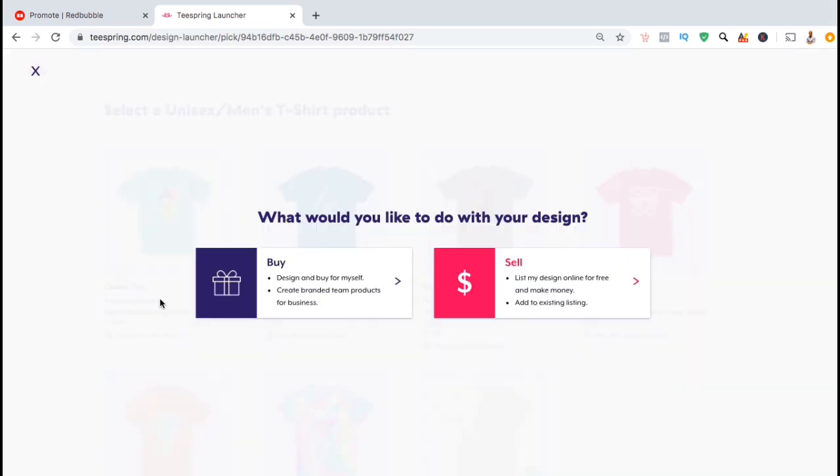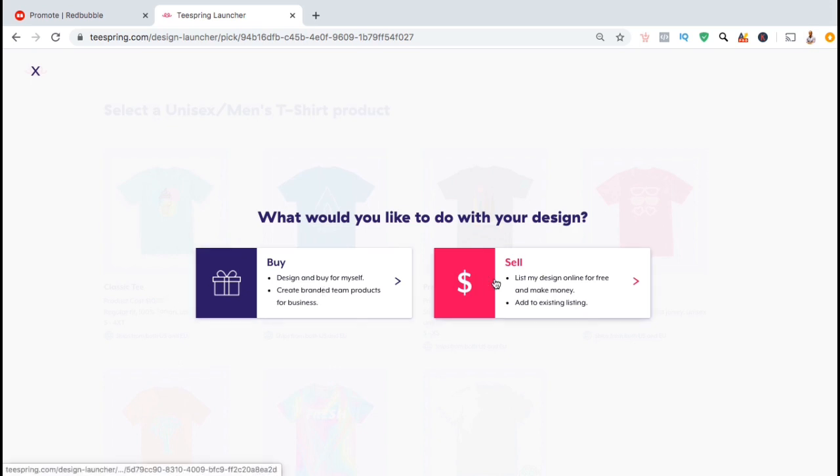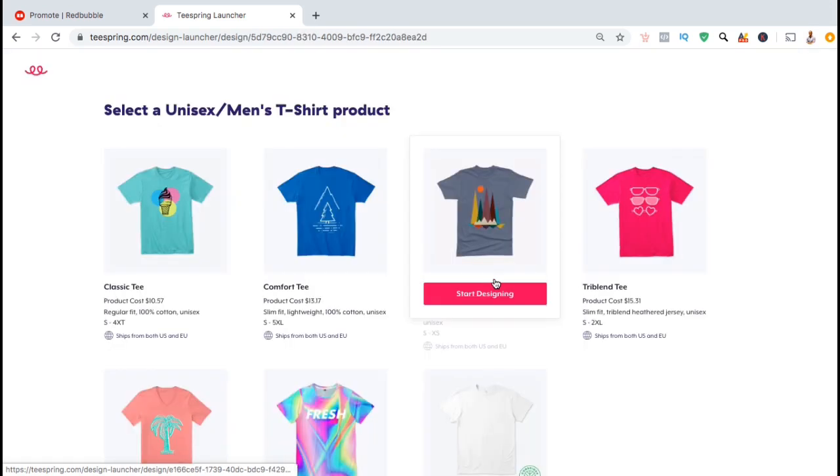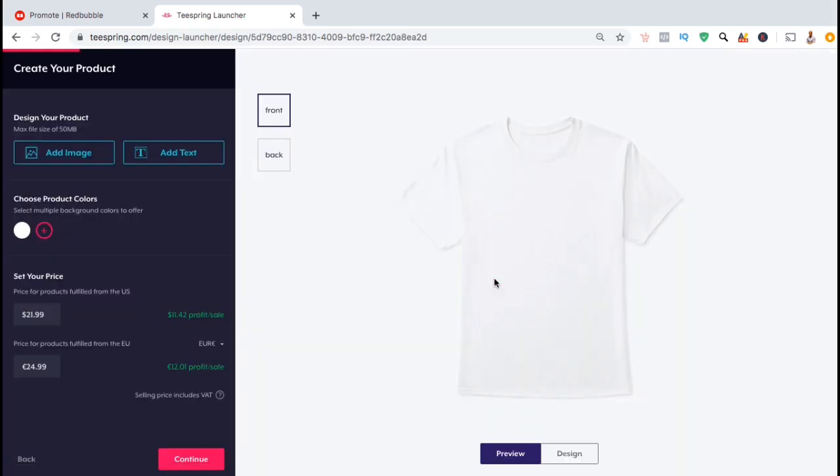Next, you'll be selecting the goal for your design. The first option is to buy, which is when you upload your design just to buy it for yourself, or to sell where you list your designs online for free to make money. Since we're building a Teespring business, we're going to select the sell option. This should take you to the Teespring editor where you can start creating your products.